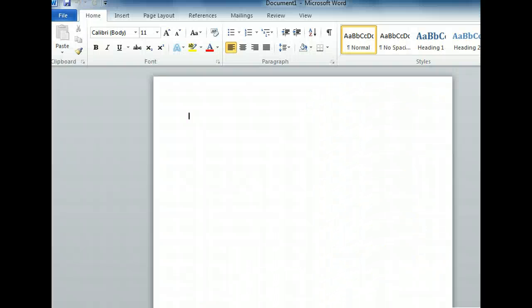By default, Microsoft Word opens to the Home tab and displays a new, blank document. Do you see the blue tab to the left of the Home tab? This is the File tab that we can use to open Backstage View. Let's click on it now to begin choosing a template.